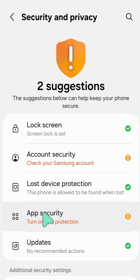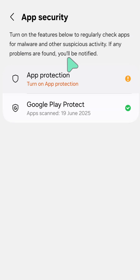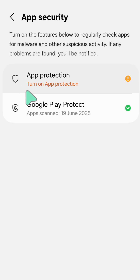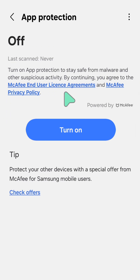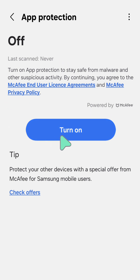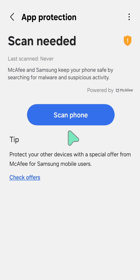Inside App Security, you can see the App Protections settings option. Tap on it, and you will see the Turn On button. Tap that to enable app protections.